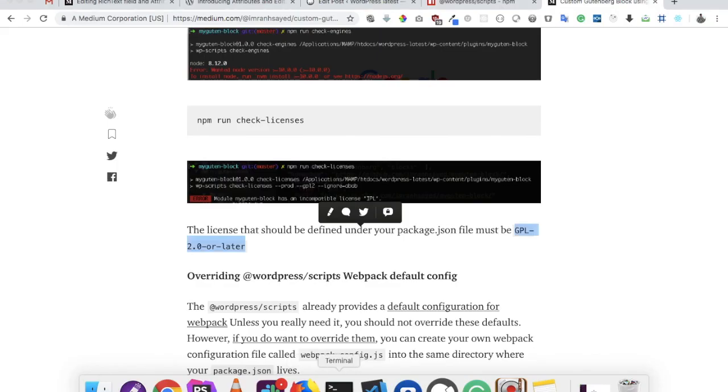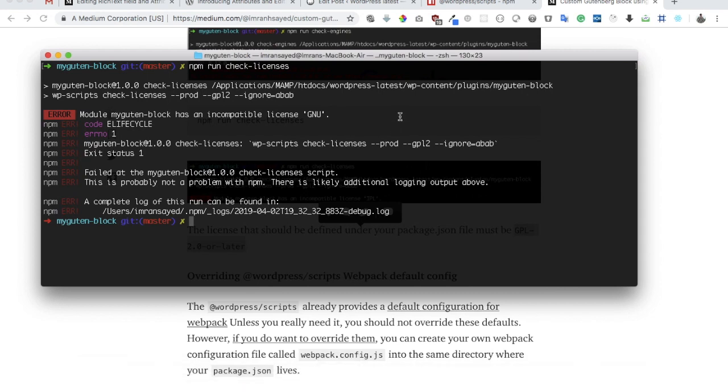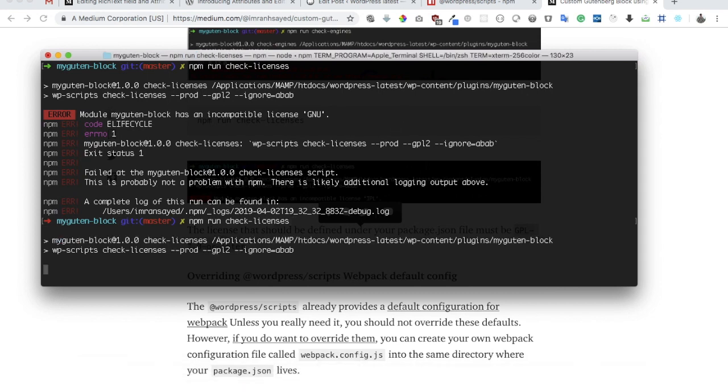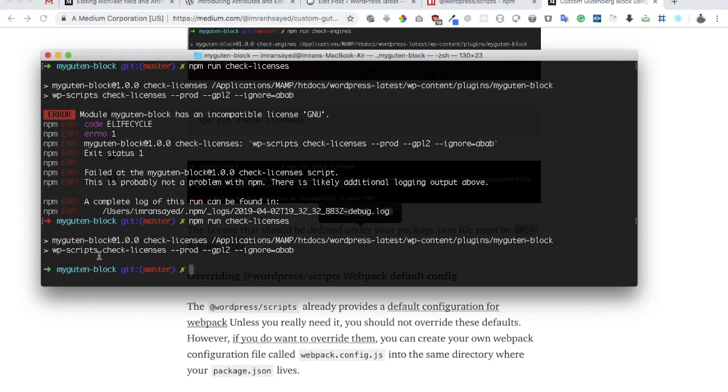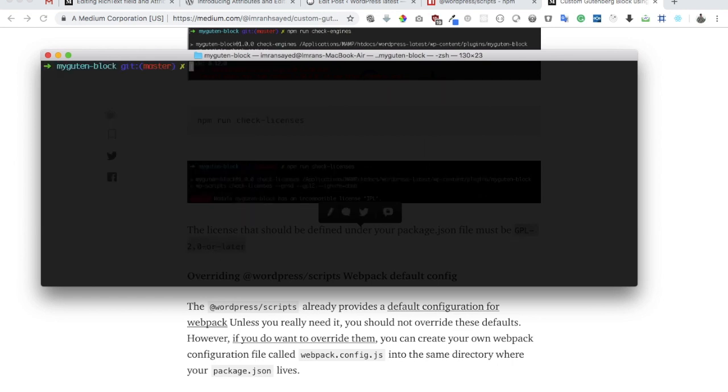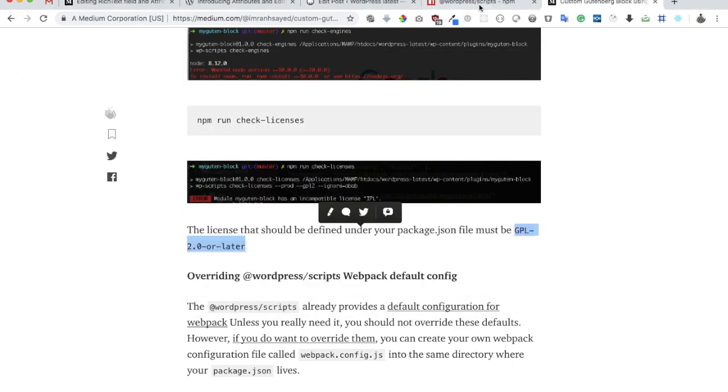Now let's run the same command and see what happens. It's checking the same information into our plugin folder. You can see now there are no errors, which means the license we have provided is correct.